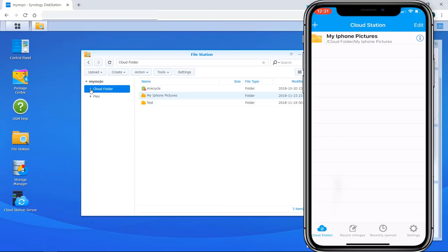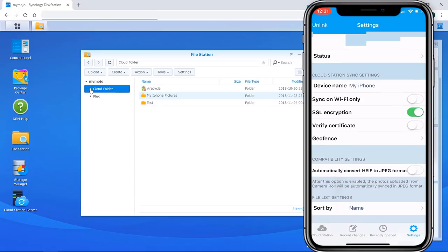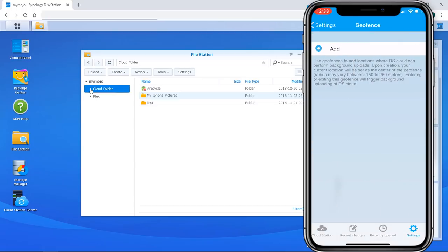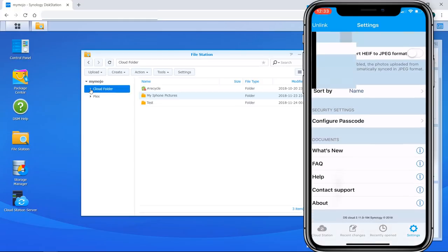The folder is all set up. At the bottom of the screen you have Recent Changes and Recently Opened — nothing yet. In Settings you get account status and connection type. Under Cloud Station sync settings there are some cool options: you can sync on WiFi only so you don't use your mobile data, SSL encryption with certificate verification, and you can set up a geofence to automatically trigger uploads or downloads based on your location.